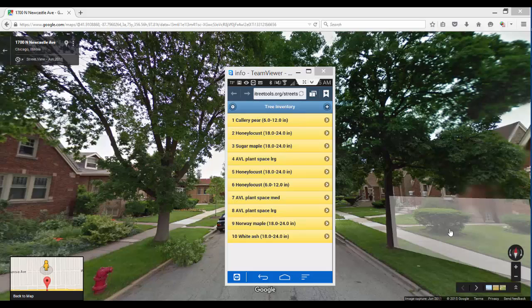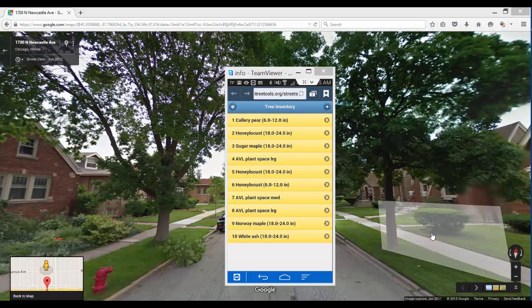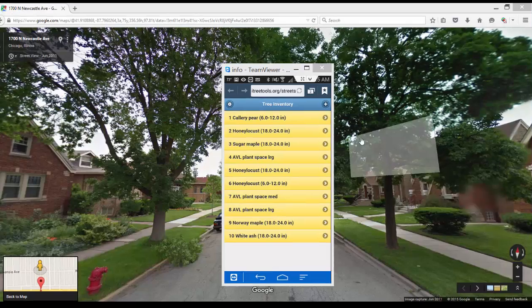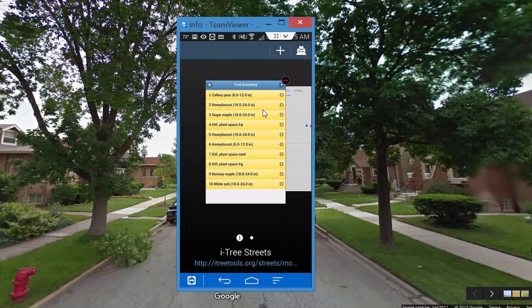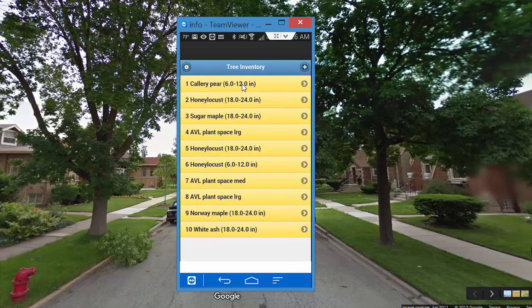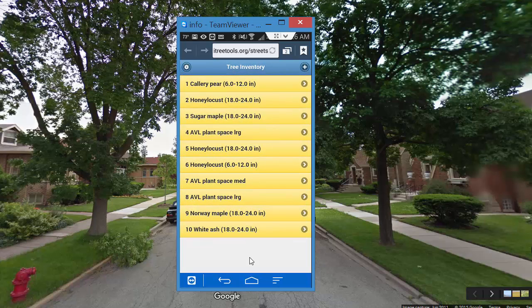I went ahead and populated our practice project with a number of trees, and at this point we'll say we want to submit our data. We advise people to submit their data often from the field because we can't help you get it back if it is just in the browser cache. Right now this is simply in a web browser, so what you want to do is get this up to the server where it is more secure.